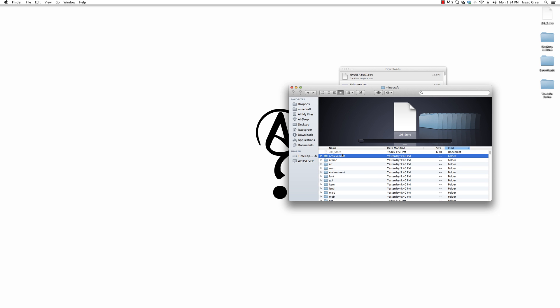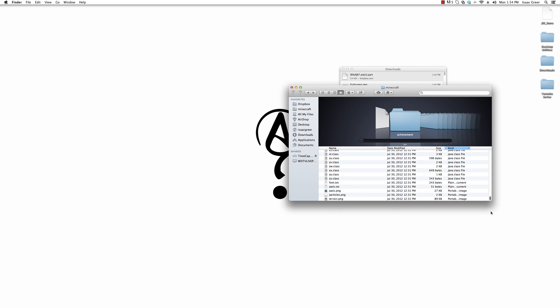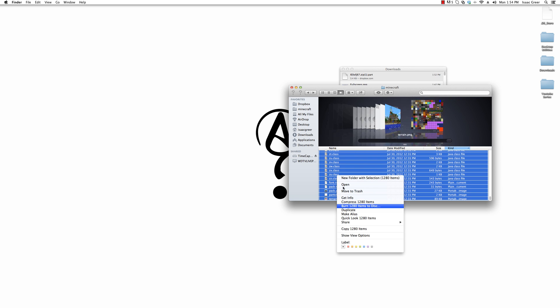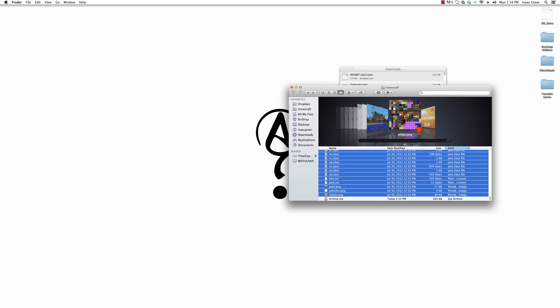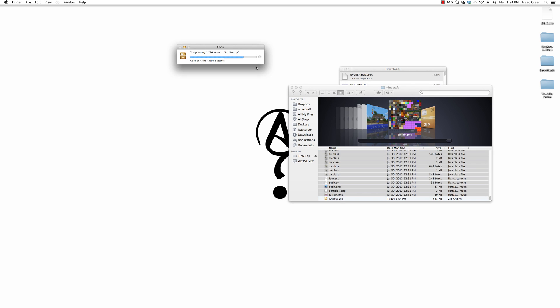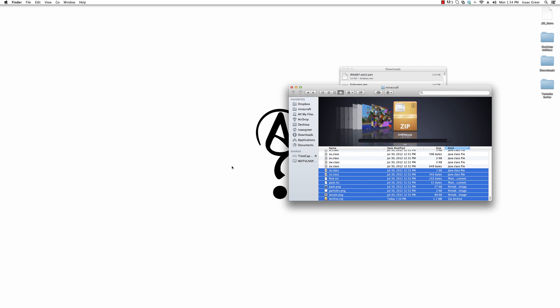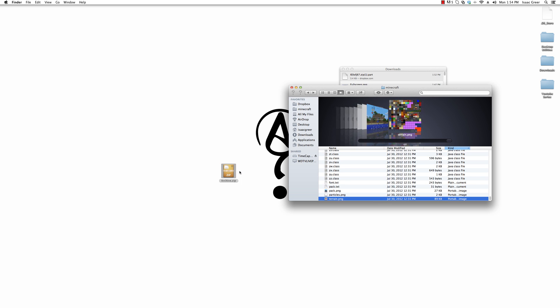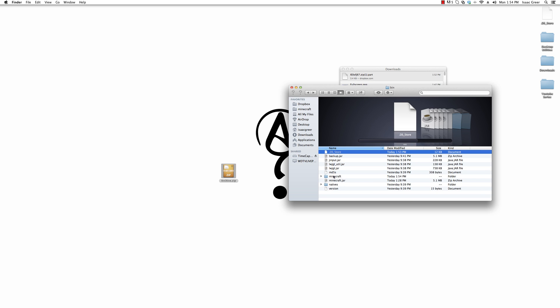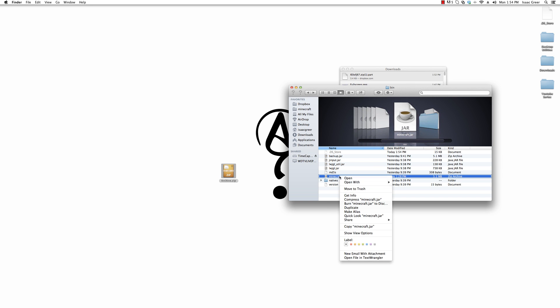Next thing we need to do is go to the top and select everything. If you see DS store, don't select it. It automatically regenerates itself. You'll want to compress everything and move this to the desktop.